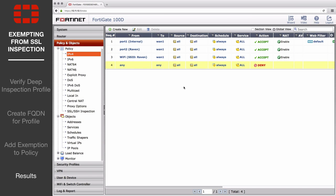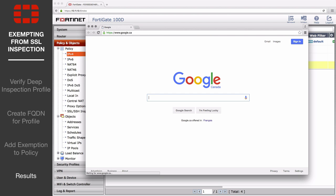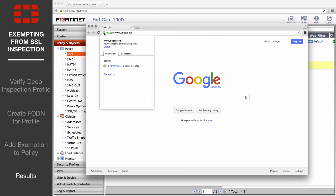Now, open a browser window and browse to google.ca. The site will load properly, even with SSL Inspection enabled, because it has been exempted.